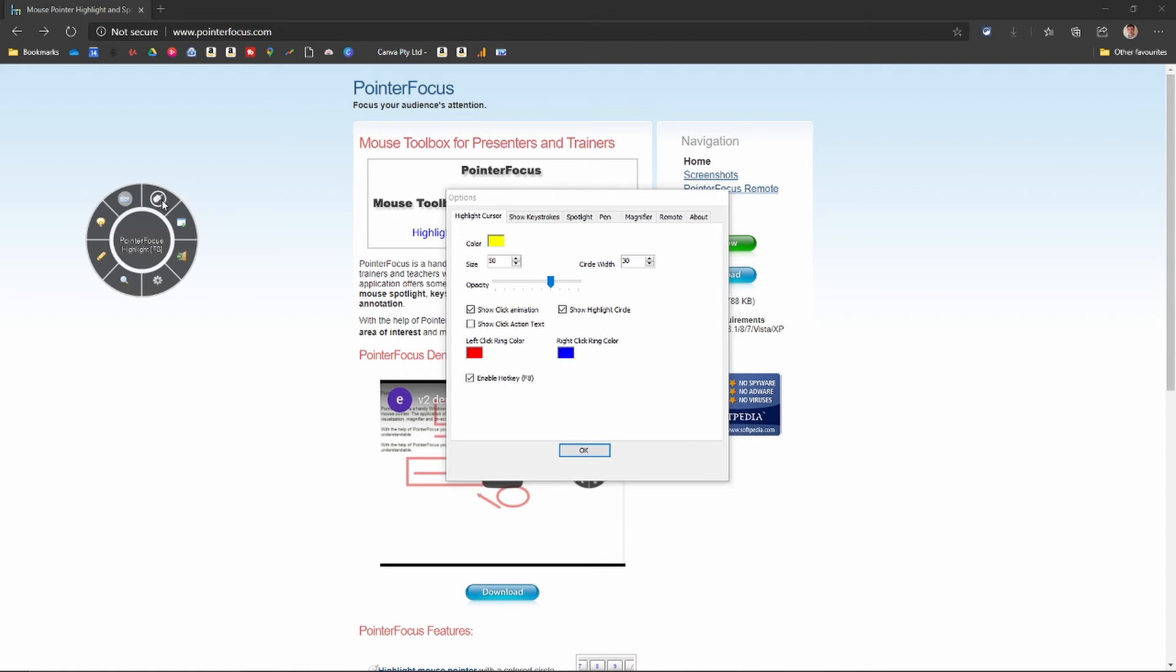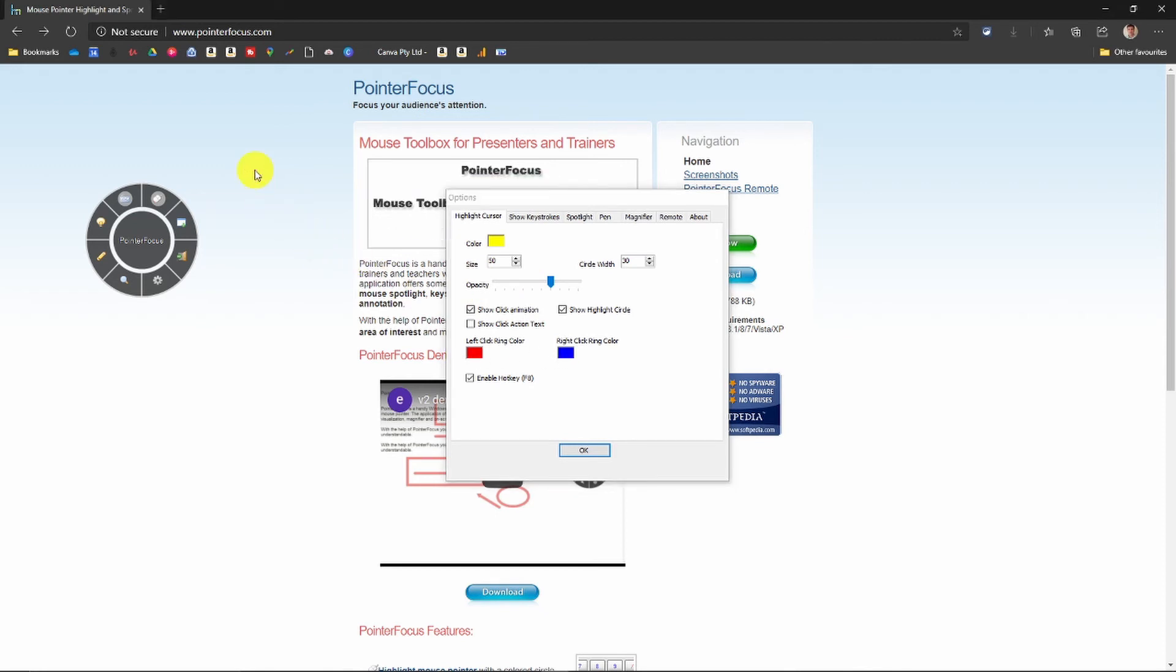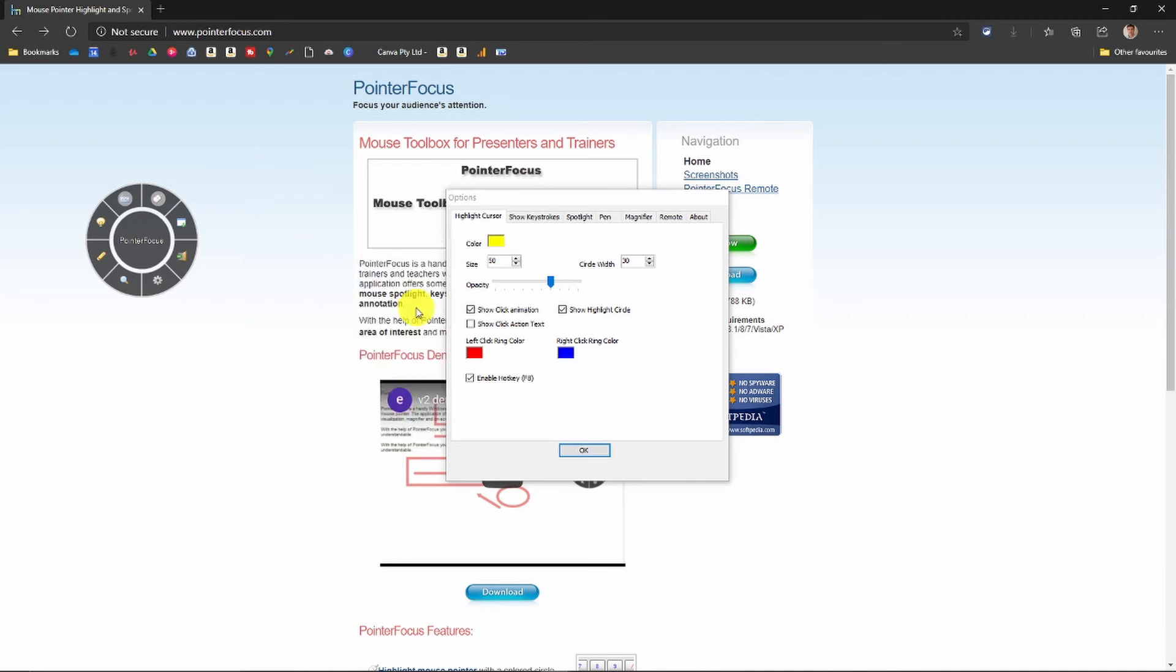When you click on highlight, you will get a yellow circle just like that. And you can change the opacity. You can change the left and right click color because as you click on it, it shows you everything that you press. If you left click, it's red. If you right click, it's blue. And you can change that as well.